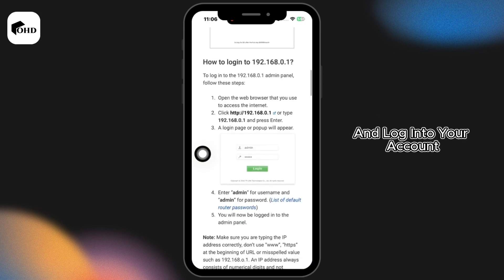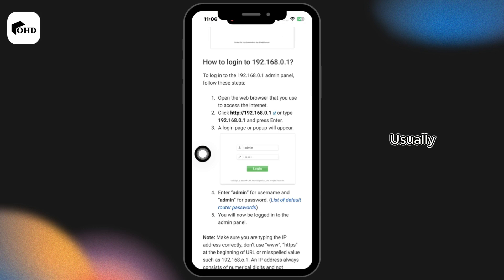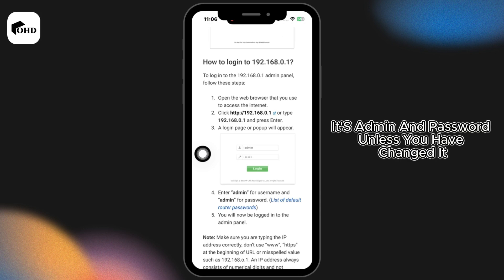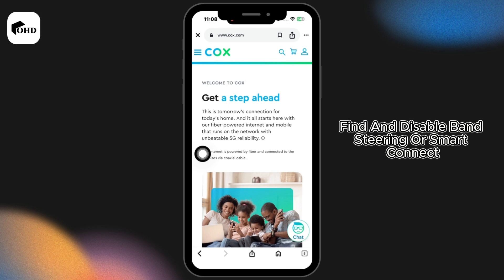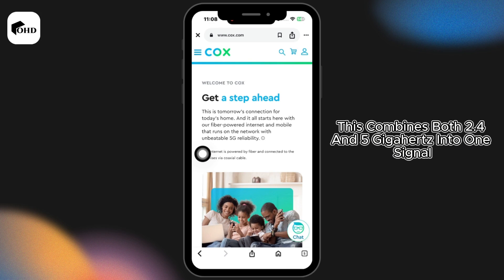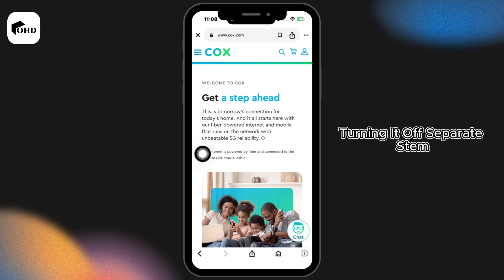You will need to use your router's credentials and log in to your account — usually it's 'admin' and 'password' unless you have changed it. Then go to wireless settings and find and disable band steering or smart connect. This combines both 2.4 and 5 GHz into one signal.